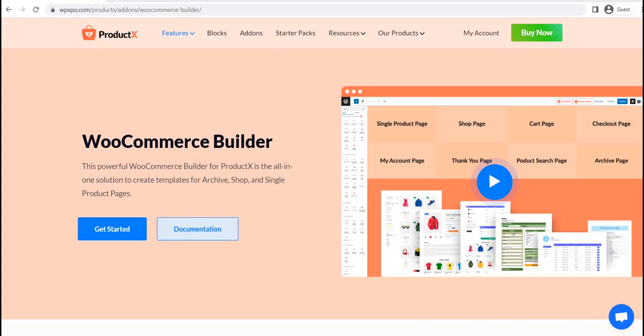Hi there, welcome to WP Expo. Today, I will show you how we can create a custom checkout page template for WooCommerce, and it will replace the default checkout page of your WooCommerce store.